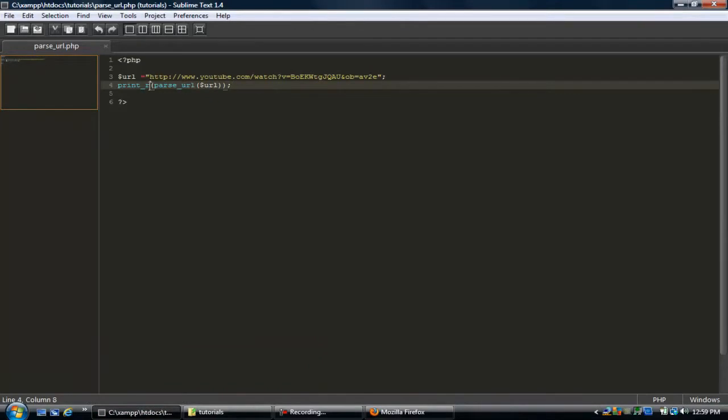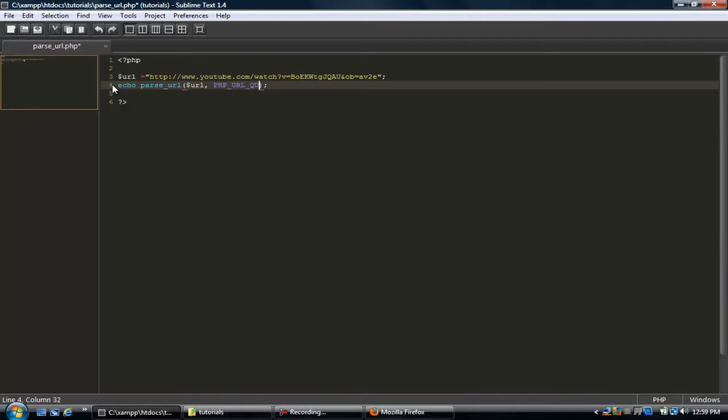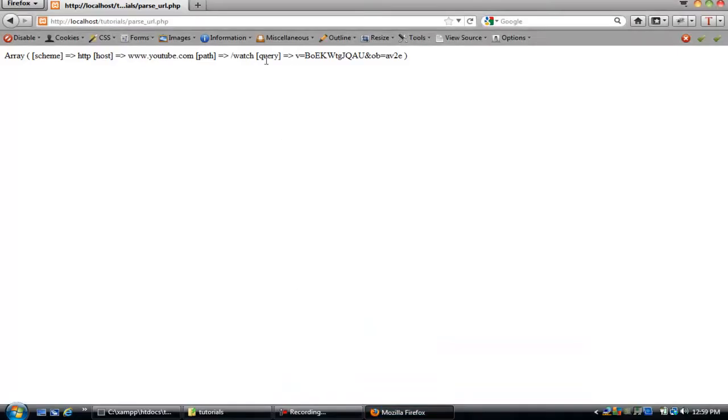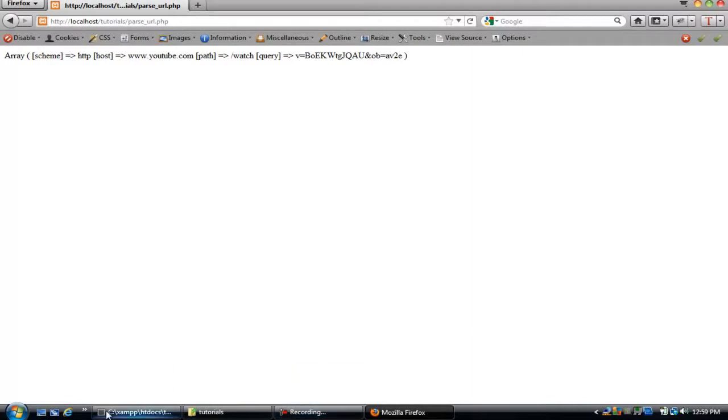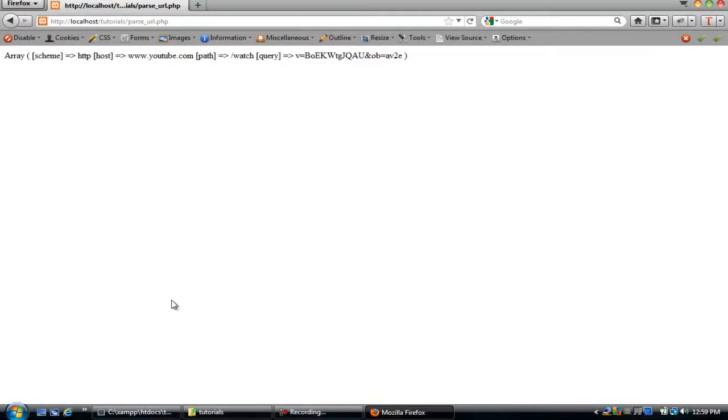So if we were just to delete this, go echo parse_url. And then the second parameter of this function, you can do PHP_URL_QUERY. So remember, this part right here is the query. Let's go ahead and save this. Refresh. So we get V equals this, and then OB equals this.